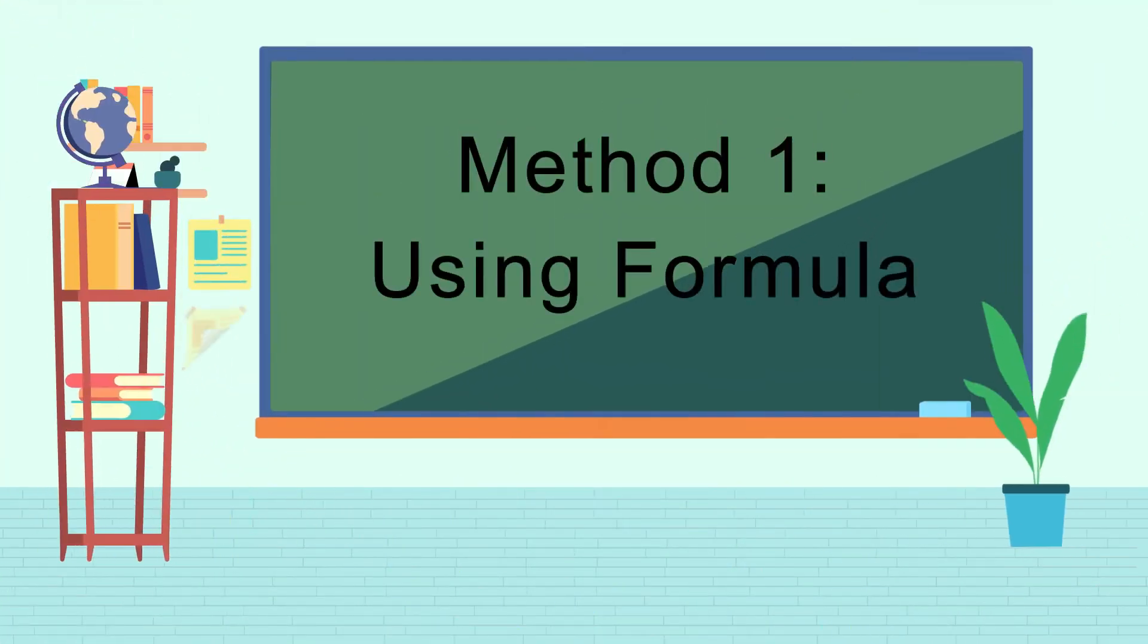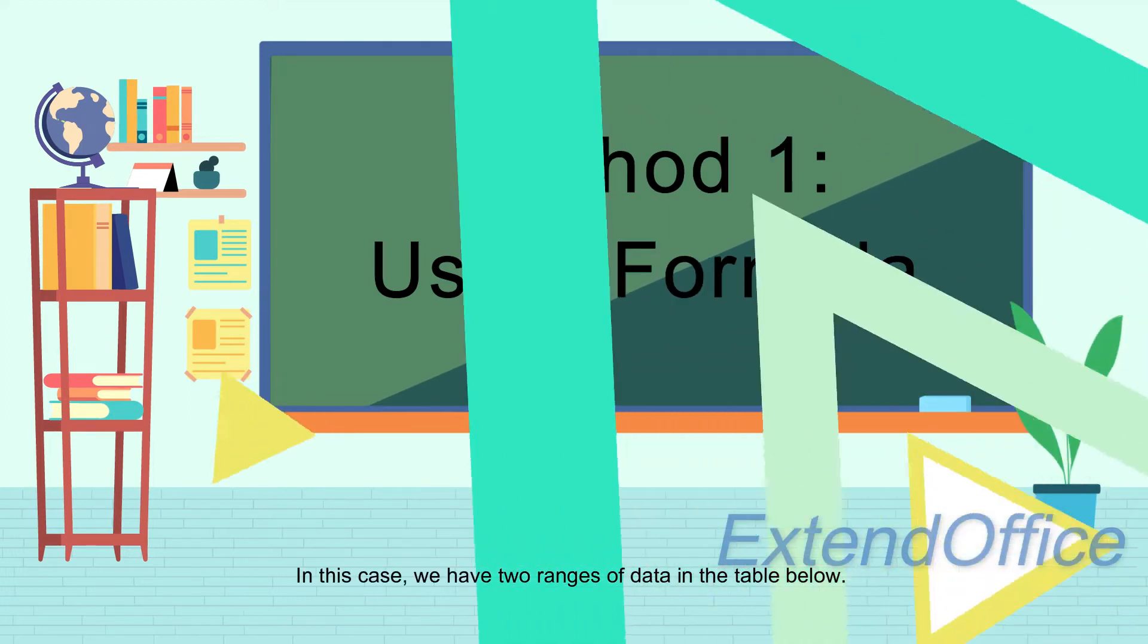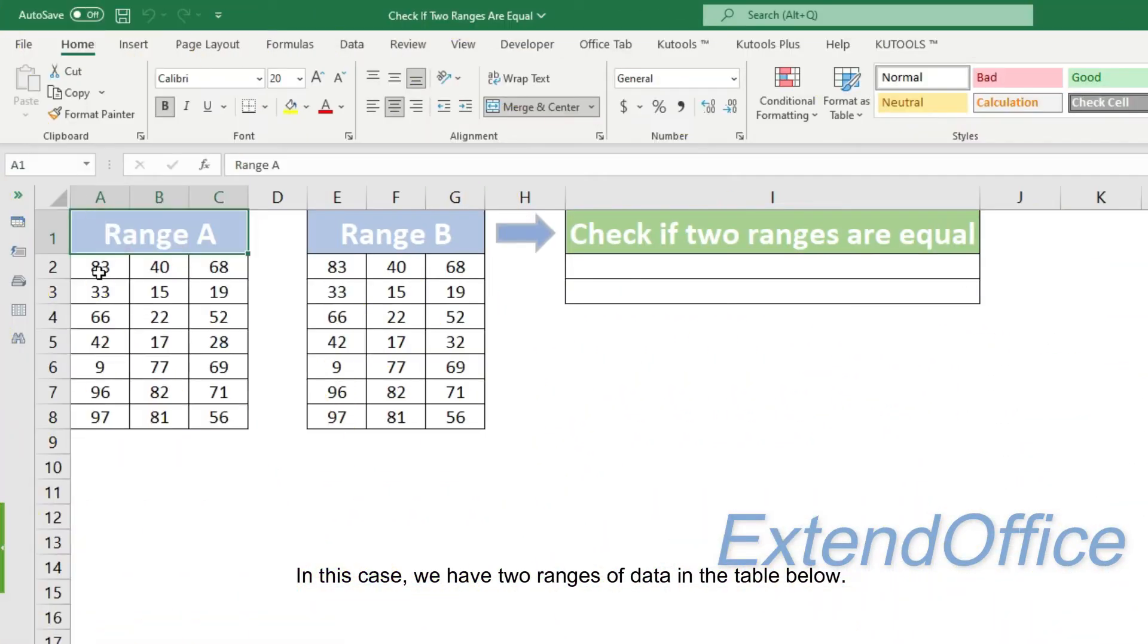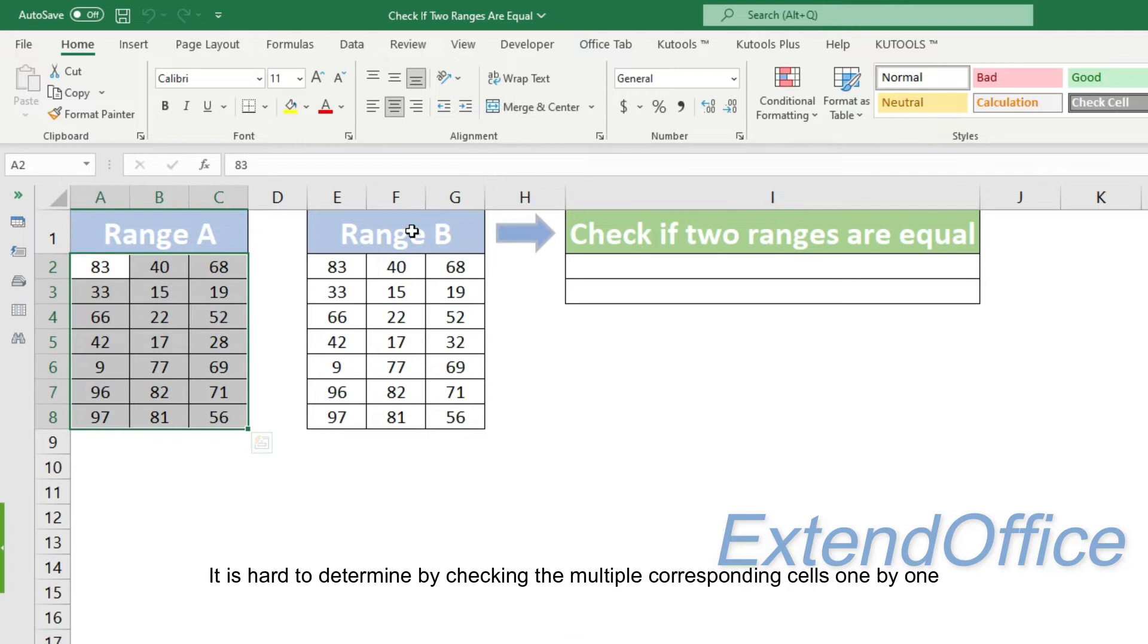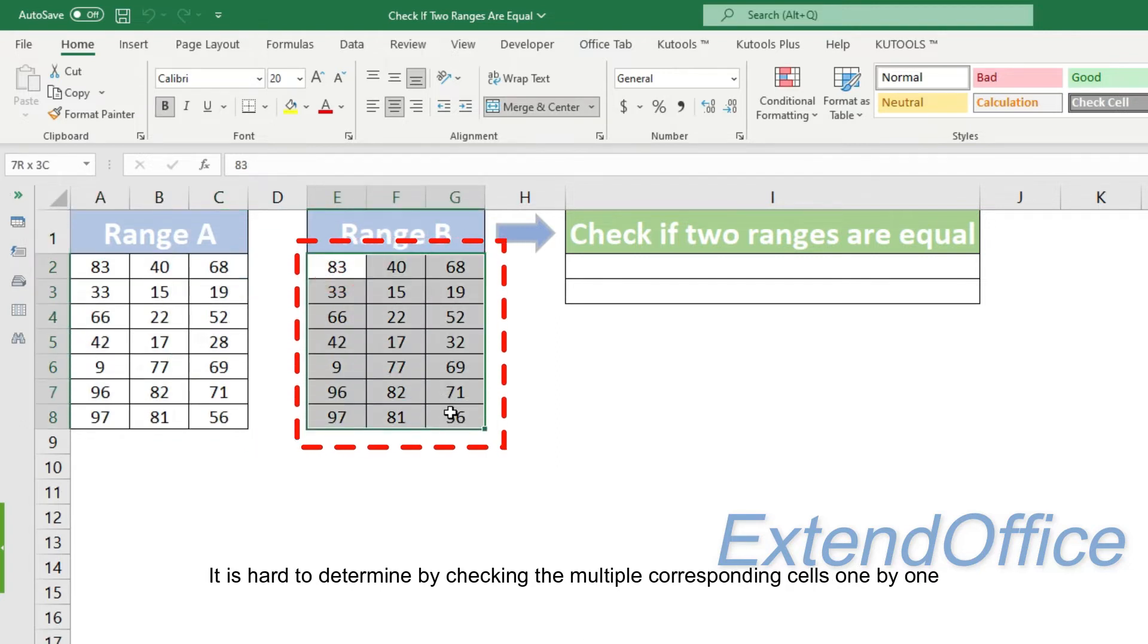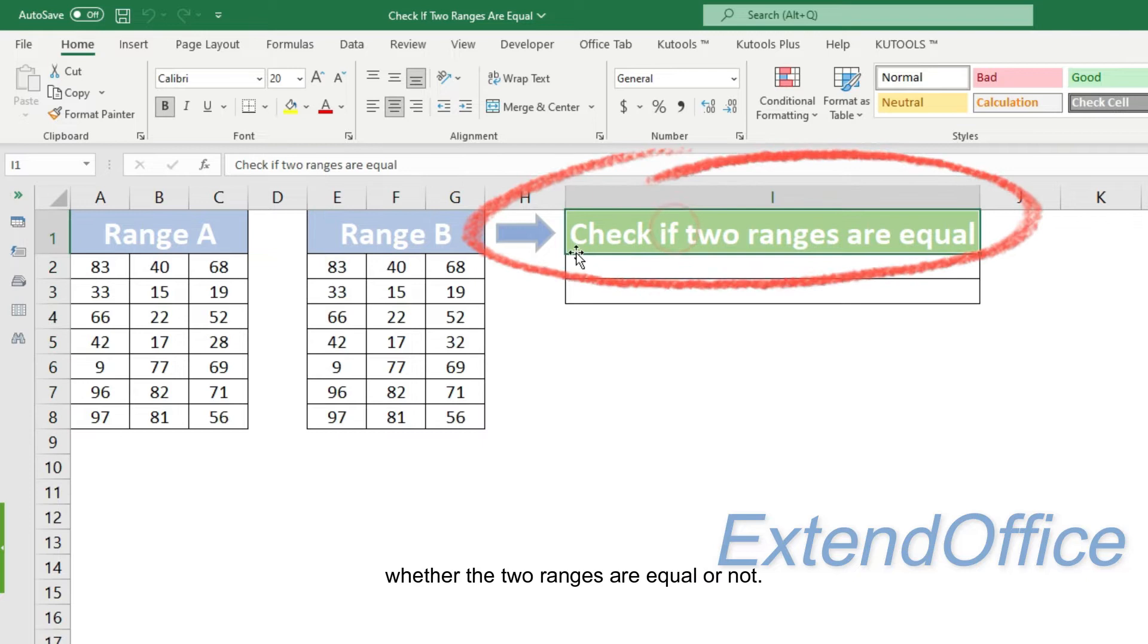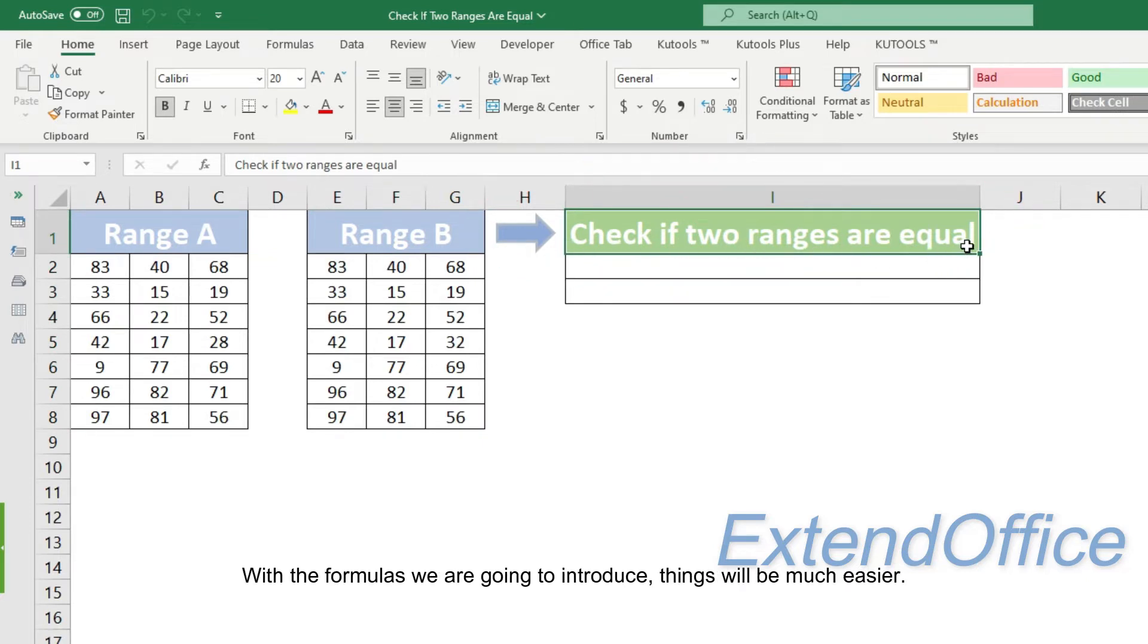The first method is using formula to check if two ranges are equal. In this case, we have two ranges of data in the table below. It is hard to determine by checking the multiple corresponding cells one by one whether the two ranges are equal or not. With the formulas we are going to introduce, things will be much easier.